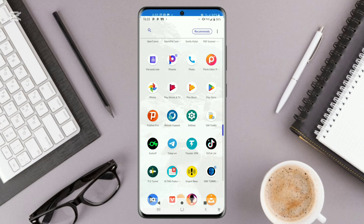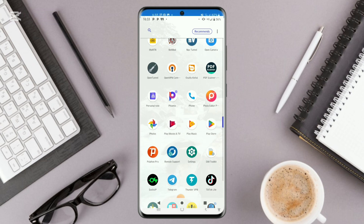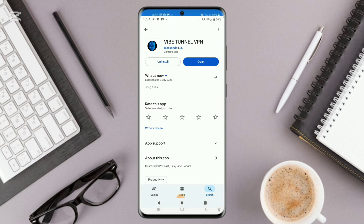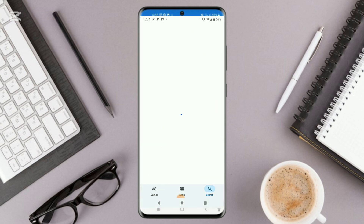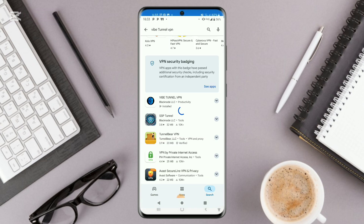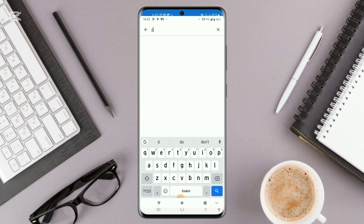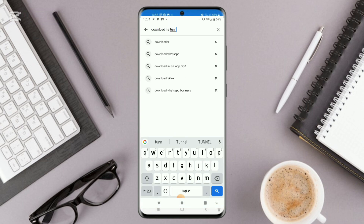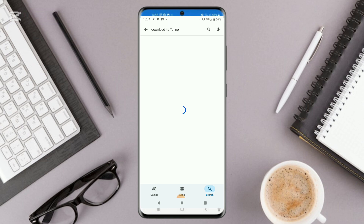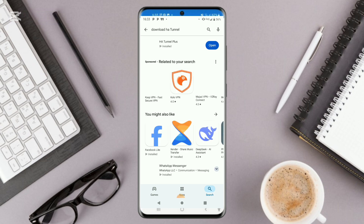Let's begin. First of all, head over to your Play Store, type in and search for HA Tunnel, and click to install it.